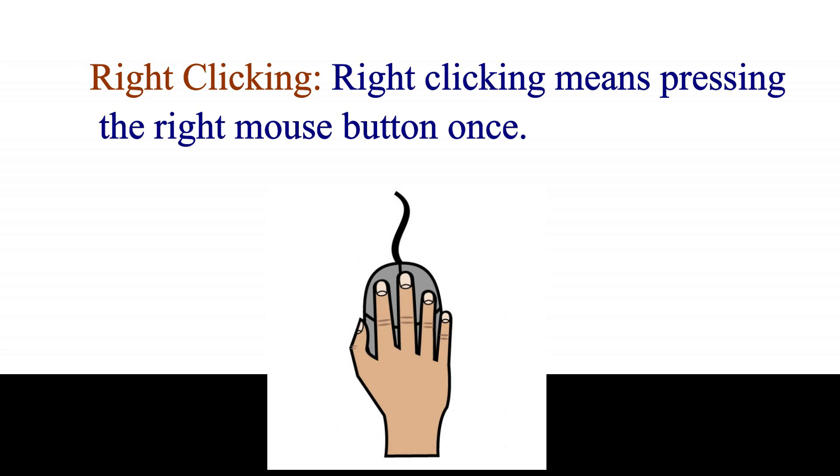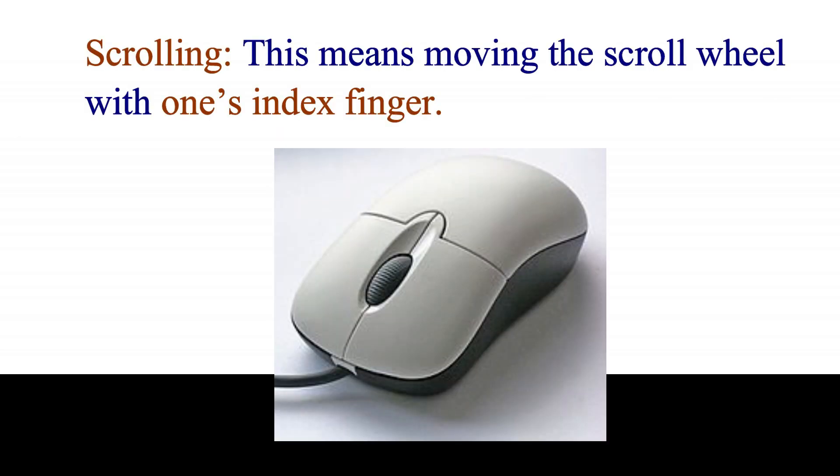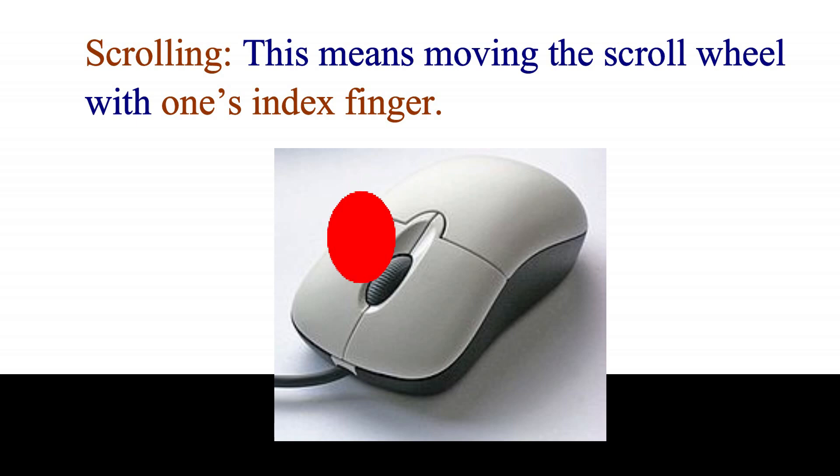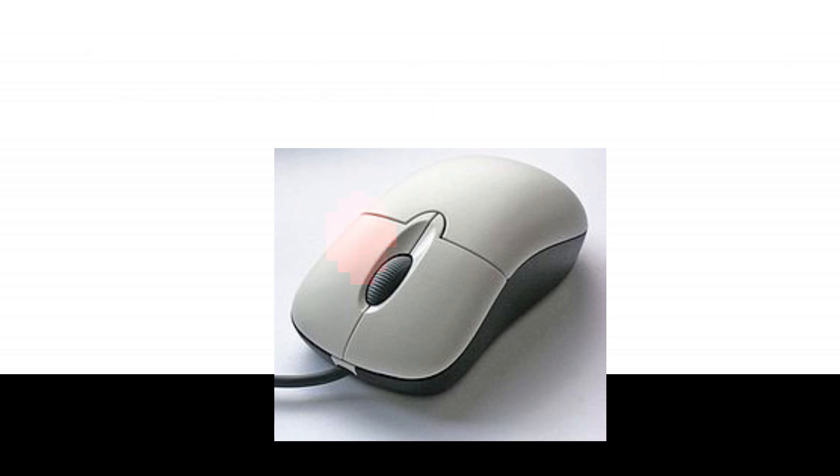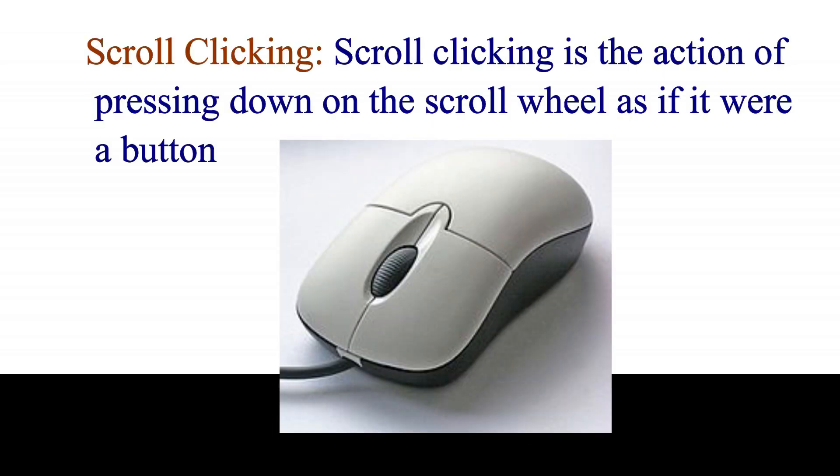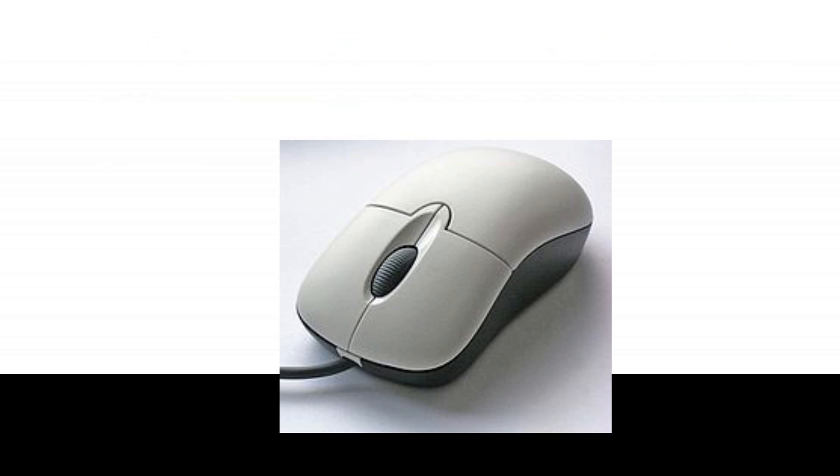Right-clicking. Right-clicking means pressing the right mouse button once. Scrolling. This means moving the scroll wheel with one's index finger. Scroll-clicking. Scroll-clicking is the action of pressing down on the scroll wheel as if it were a button.